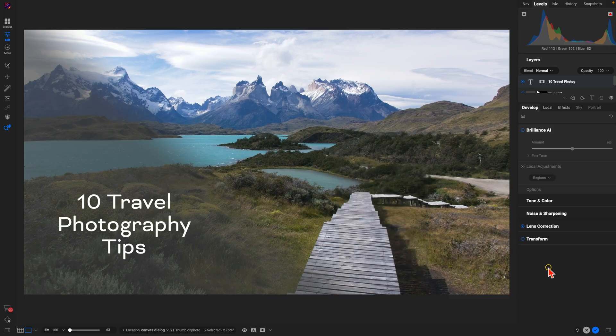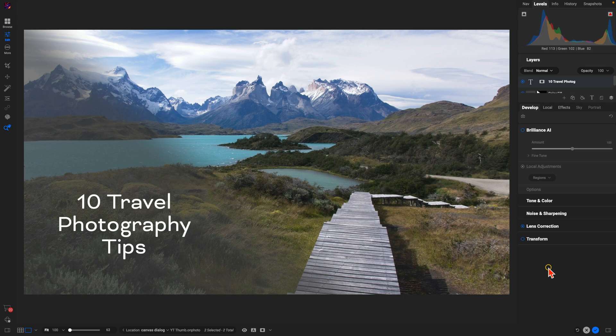And voila, we have our YouTube thumbnail right there. Really easy to do with the all new Create Canvas dialog in OnOne Photo Raw 2025.